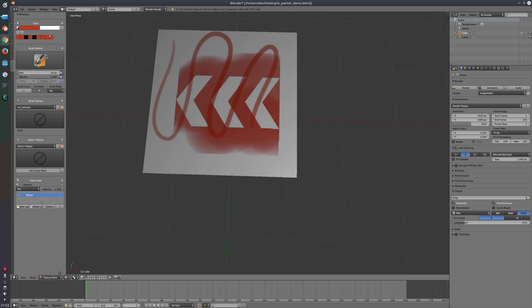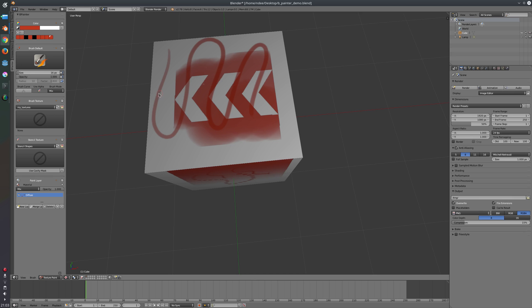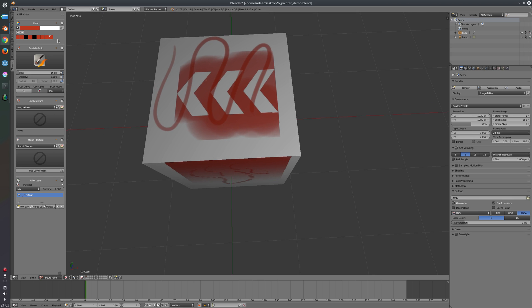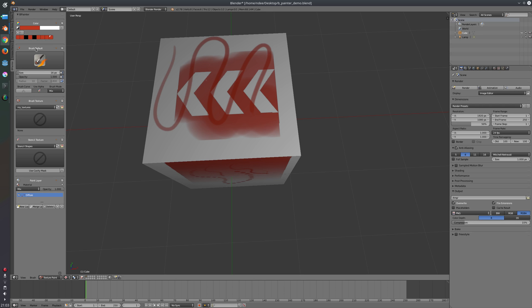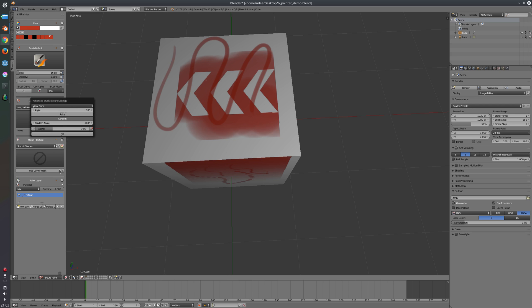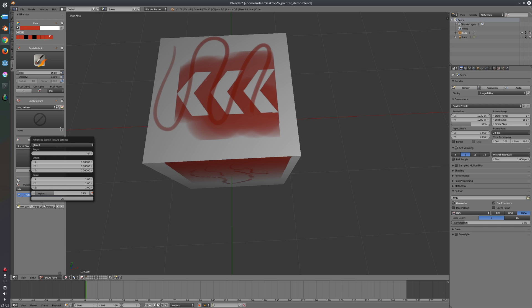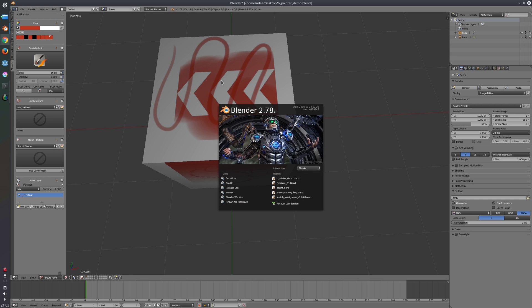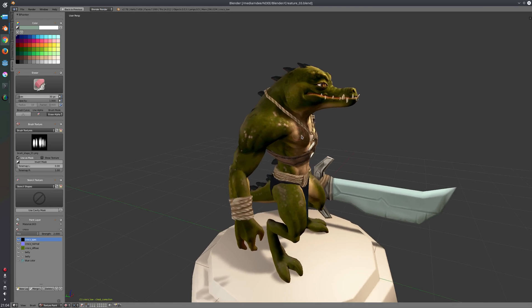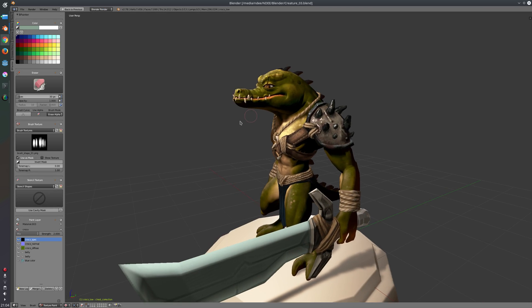For the brush we have a few settings here like spacing, scatter, alpha. We can enable and disable the symmetry settings here. We can set up a few projection settings, the bleeding, dithering, size, strength and color and the icon here. So that way you have very fast access to those settings here. The same thing is for the brush texture, you can also set a few settings here, and also for the stencil texture.